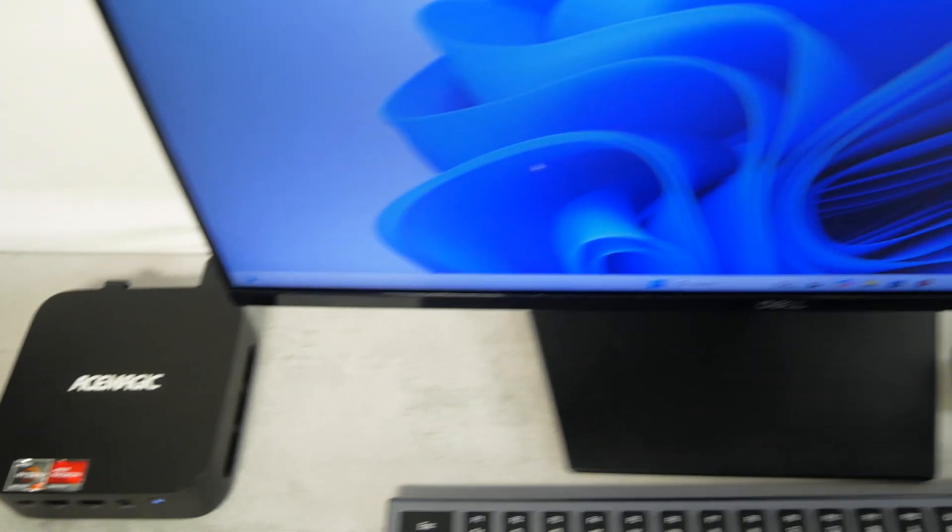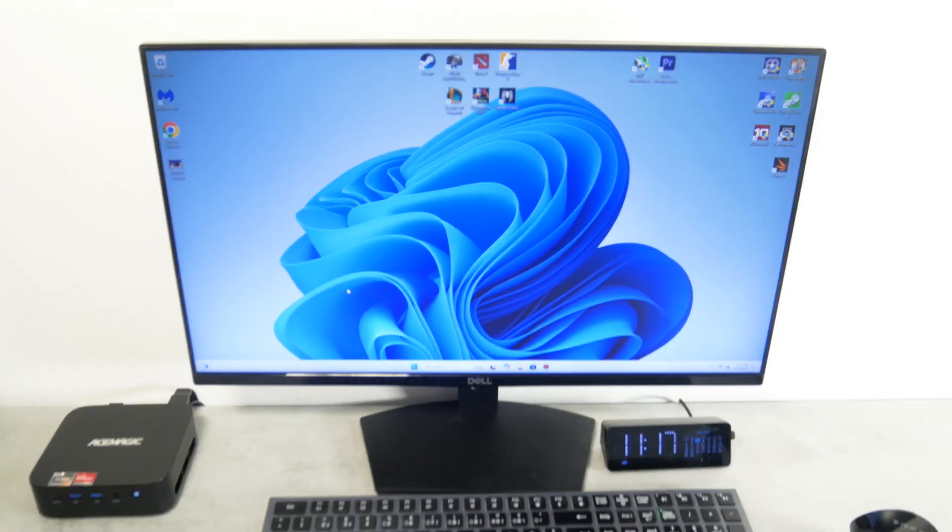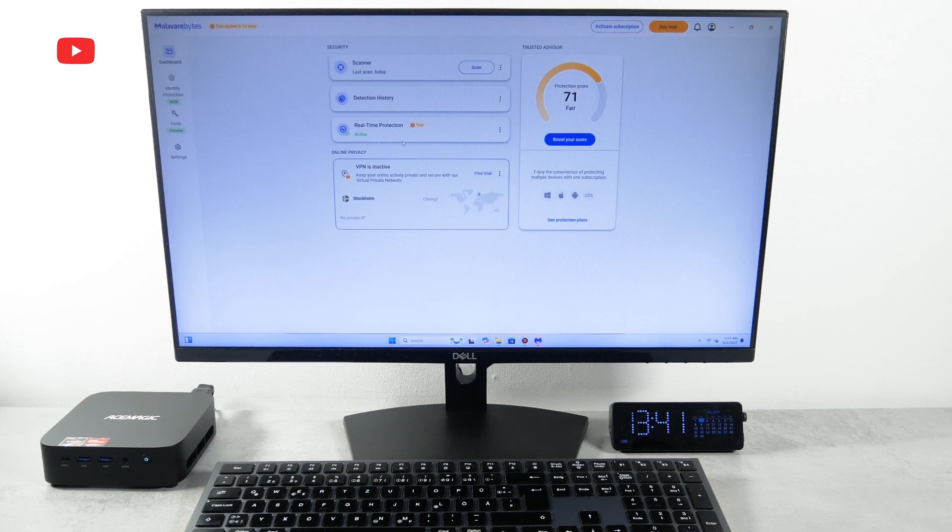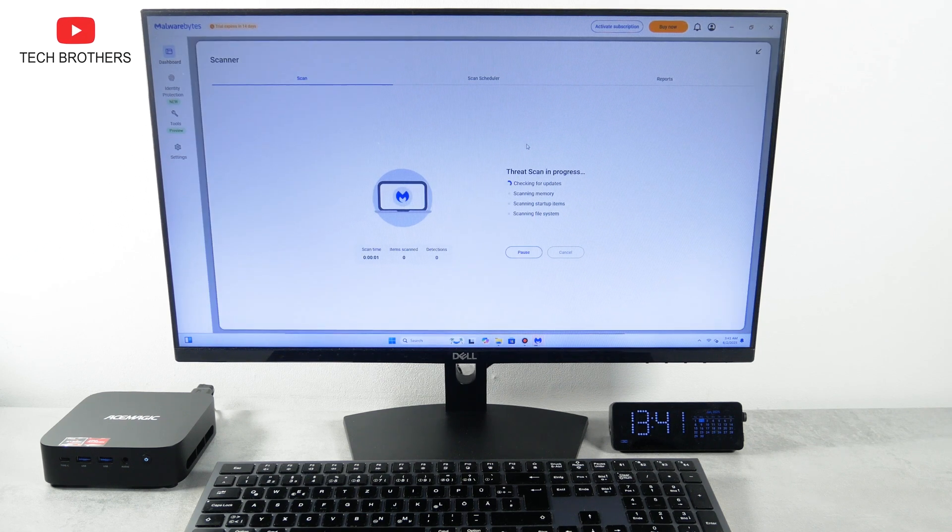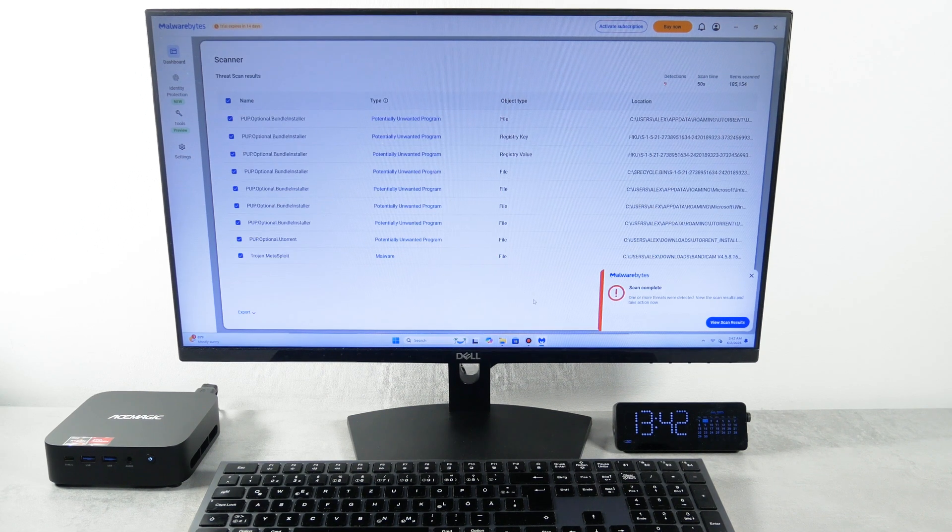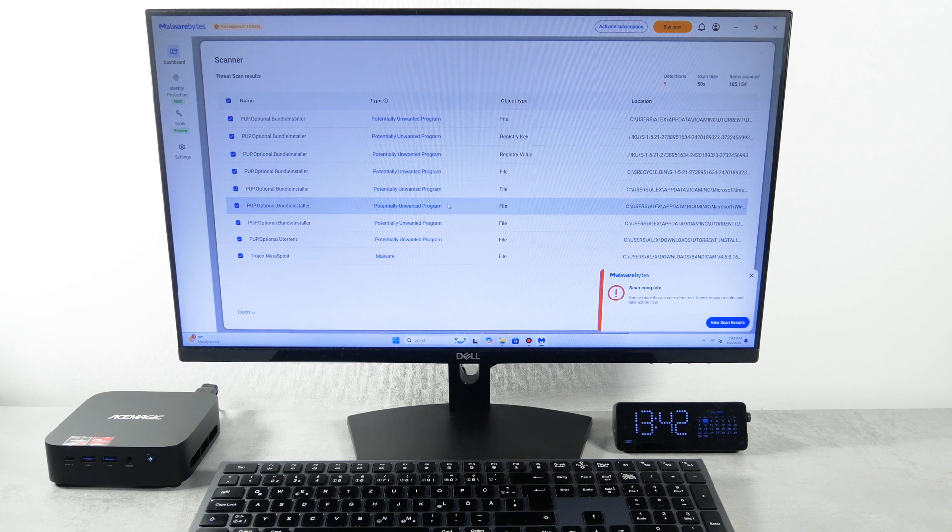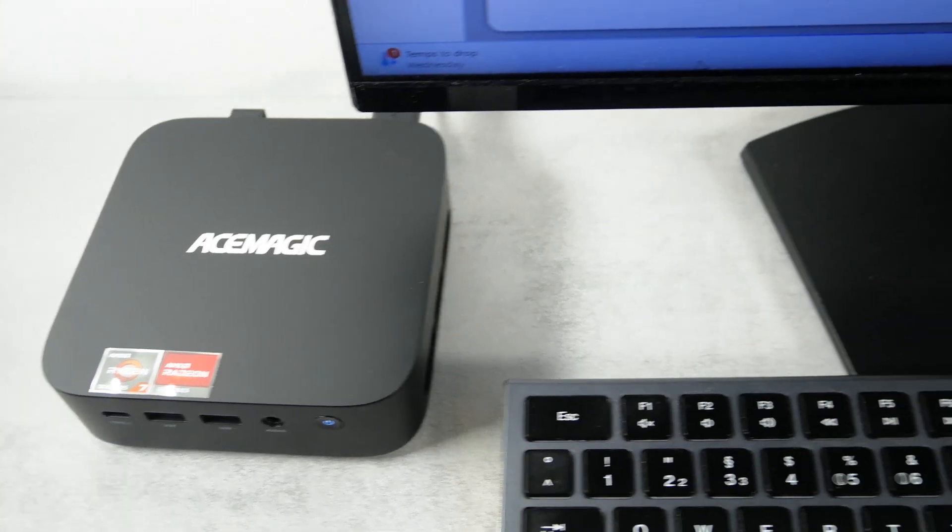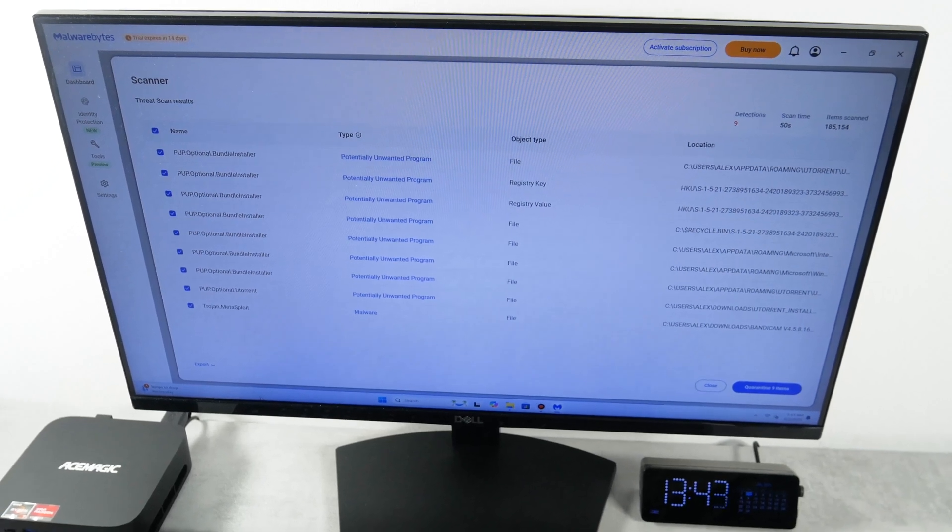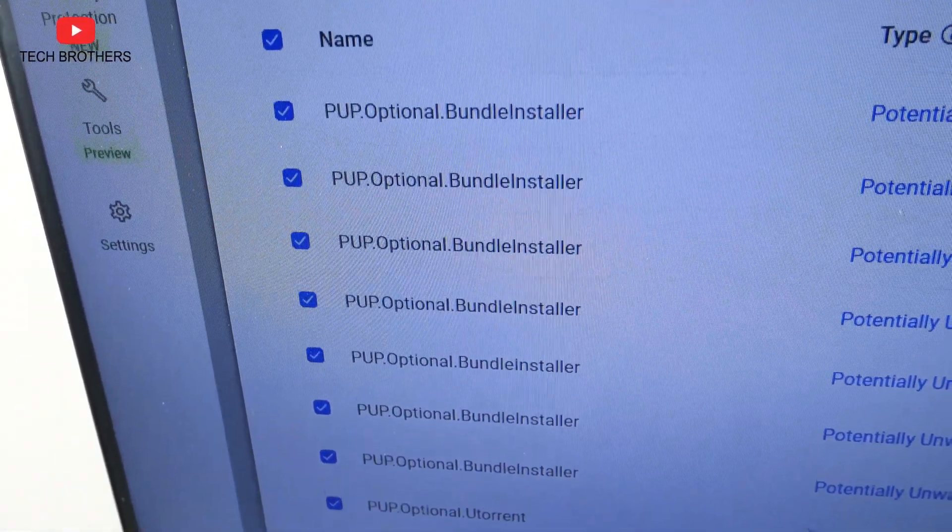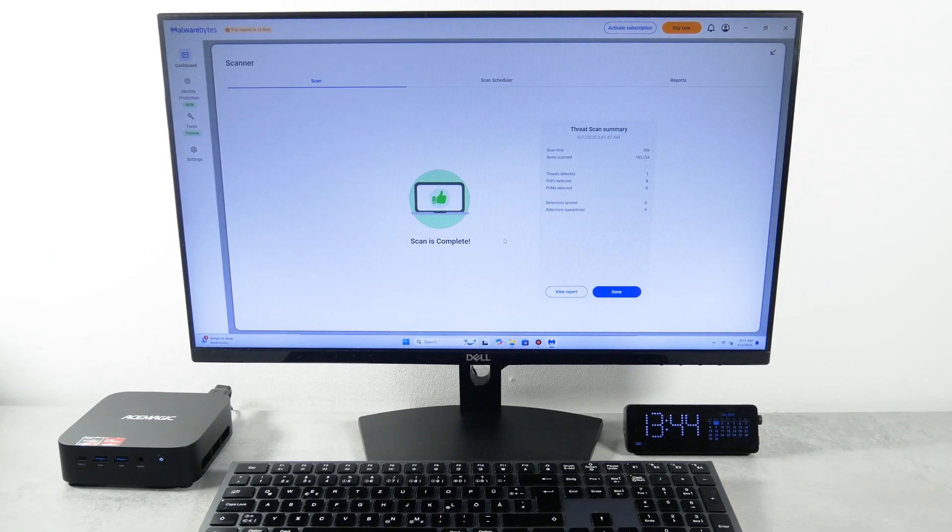Before we move on to the software and performance testing, I have to scan the mini PC for viruses. I will be using the Malwarebytes for this, but I think any antivirus will detect viruses. Unfortunately, the malware was detected. I was hoping that only a small batch of the older AceMagic computers had viruses. But this mini PC is a new 2025, and it also has malware. Of course, there is a solution to this – reinstall Windows, but it will take some time and effort. This really upset me. But let's continue the review.